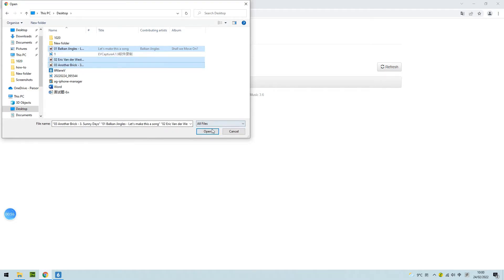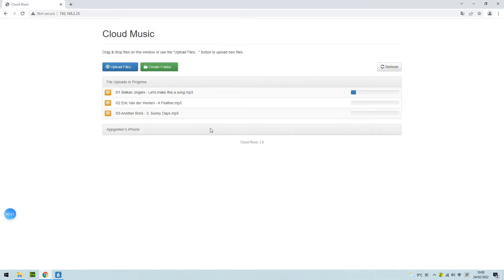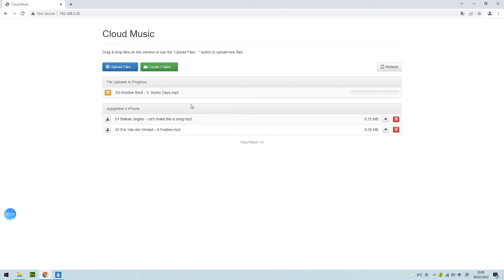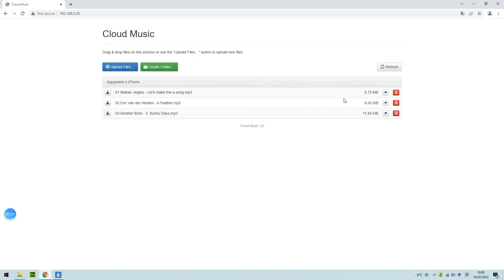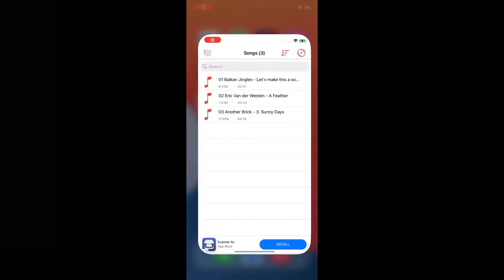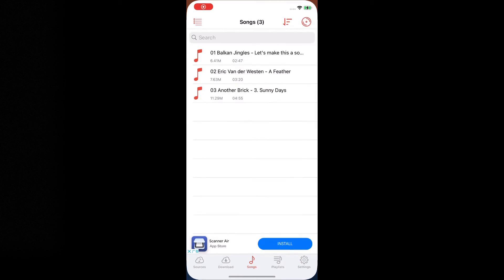Now it starts transferring. Wait patiently since it's wireless. The transfer speed depends on your Wi-Fi speed. Once it is done, you can see the songs that have been downloaded on your iPhone.